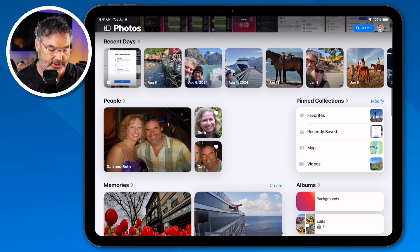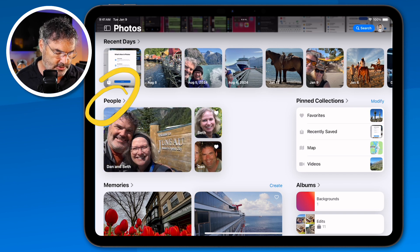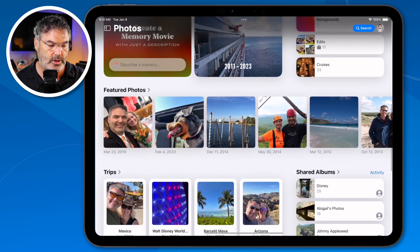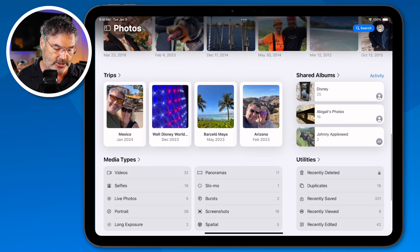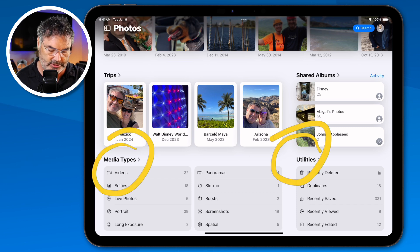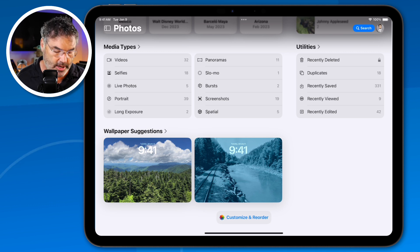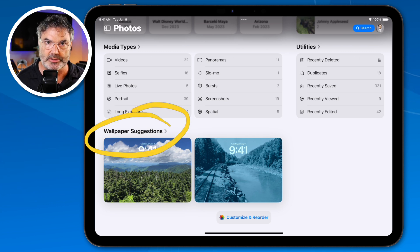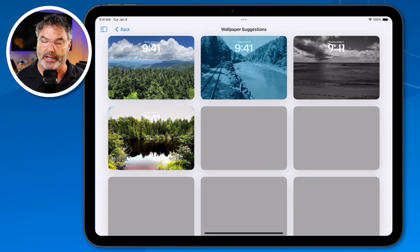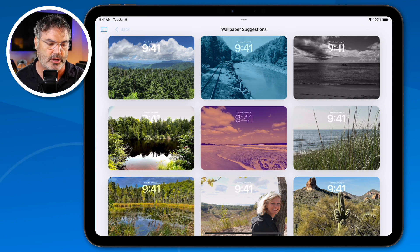When I swipe up, I have more collections. I can see my pinned collections, people, and memories. Keep swiping up — we also have featured photos, trips, shared albums, media types, and utilities. So we have all of our different collections here, including another new collection: wallpaper suggestions. All we have to do is tap on it and it'll show me that collection. Going back takes me back to all my different collections.